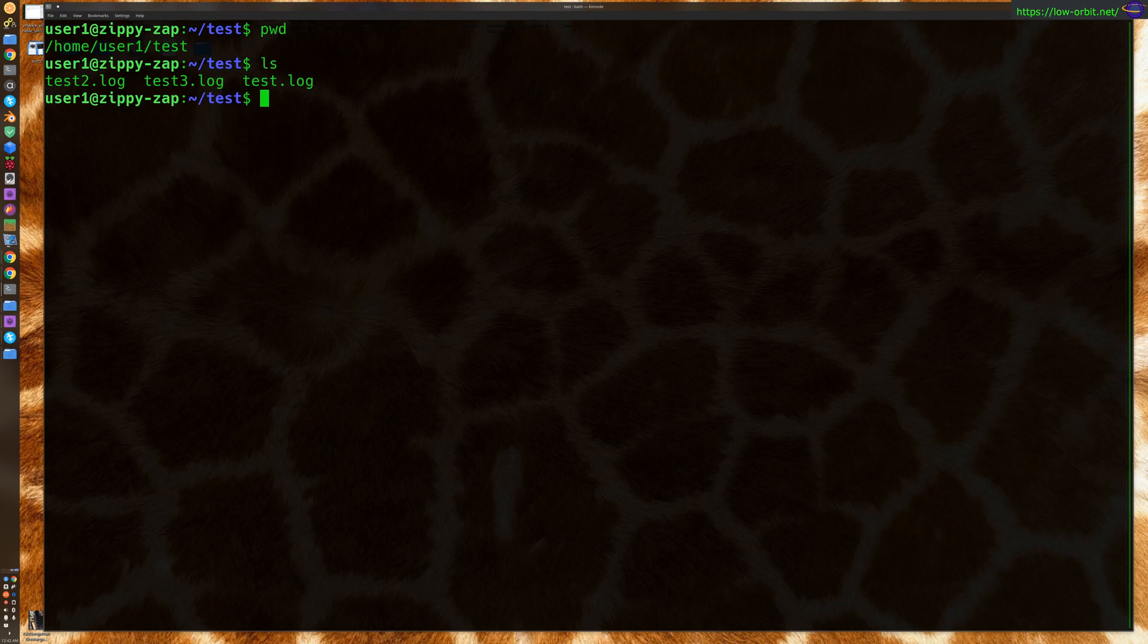Now if you want to view hidden files, you'd say ls -a. The a parameter is going to list all files, not just the unhidden files.